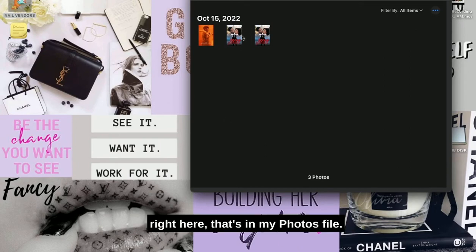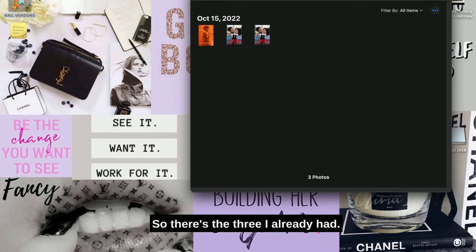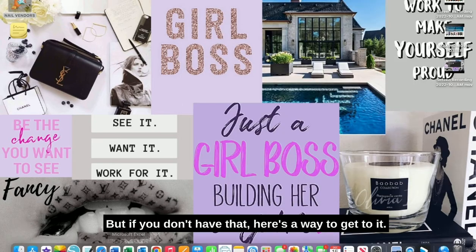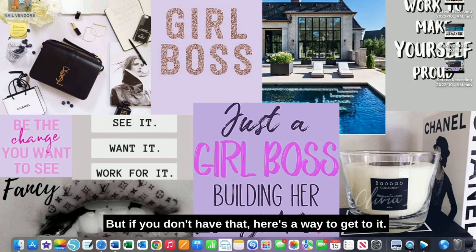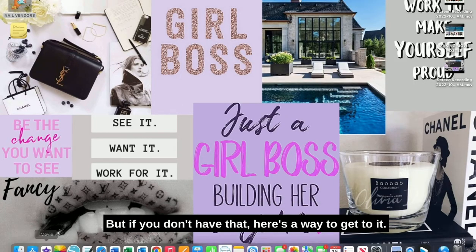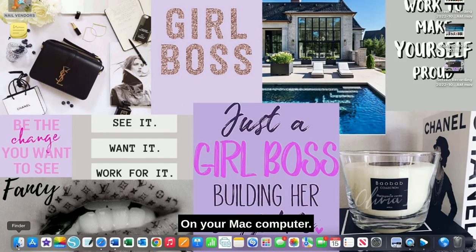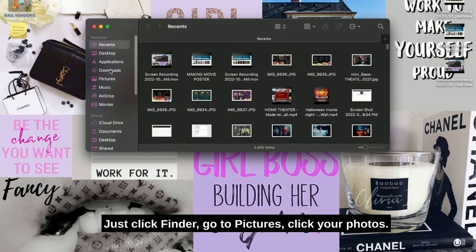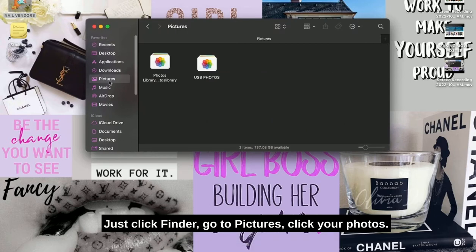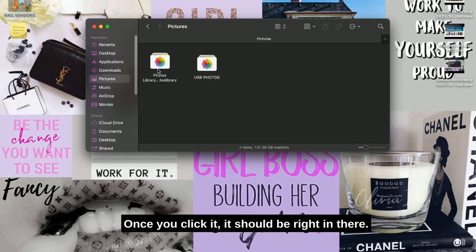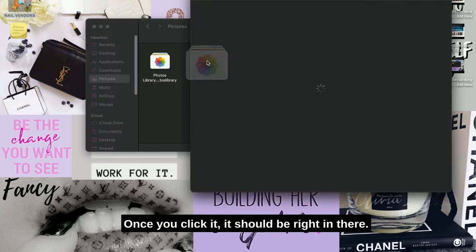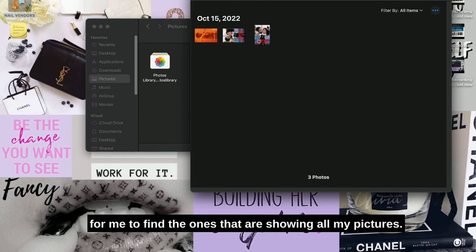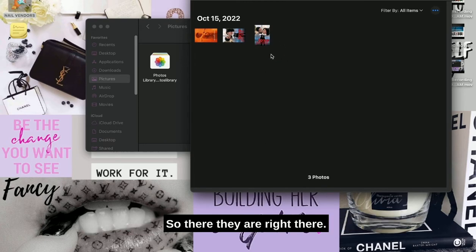That's in my photos file. So there's the three that I already had, but if you don't have that, here's the way to get to it on your Mac computer: just click Finder, go to Pictures, click your Photos. Once you click it, it should be right in there. I just made a new file for USB so it'd be quicker for me to find the ones that are showing all my pictures.